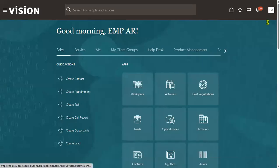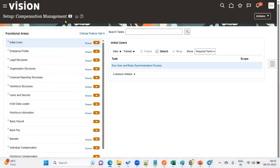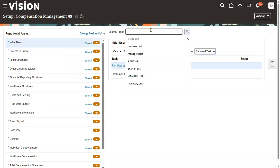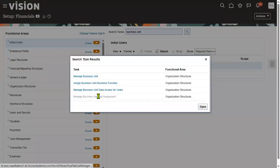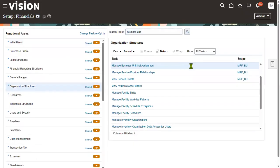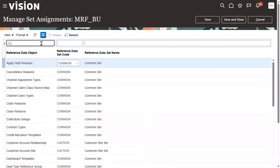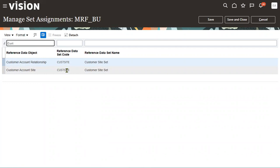Whenever we start creating a new customer, the first thing we have to do is go to the business unit task. Let's go to the FSM environment here under Financials and search for the task 'Business Unit Set Assignment.' We are in the scope of MRFDU. For the MRF business unit set assignment, we have to work on the customer account site — 'Cost Site Test Site' is the reference data set.